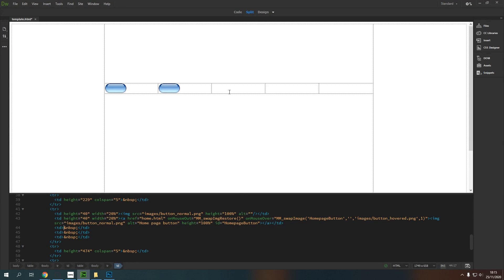Now you might decide that actually these buttons aren't for you and you'd like to keep it a little bit simpler. So I'm going to show you a way that we can add something to our navigation that will just use HTML and we won't have to go into Photoshop and make something.